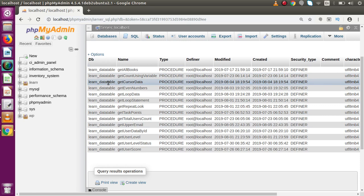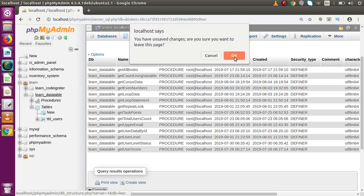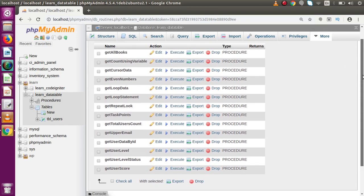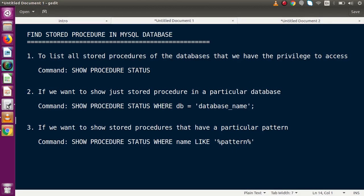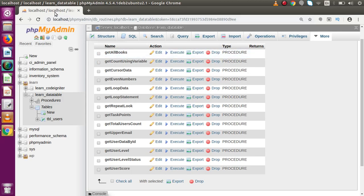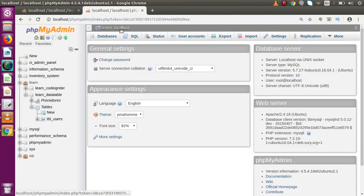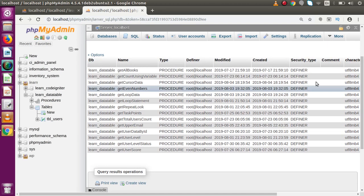To verify, if I click on learn_data_table and go to the Routines section, we can see all the stored procedures created so far. Using this command again — copy it, go to phpMyAdmin, open a duplicate tab, go to the SQL tab, paste it with learn_data_table specified — pressing Enter lists all stored procedures we have created so far in this playlist.